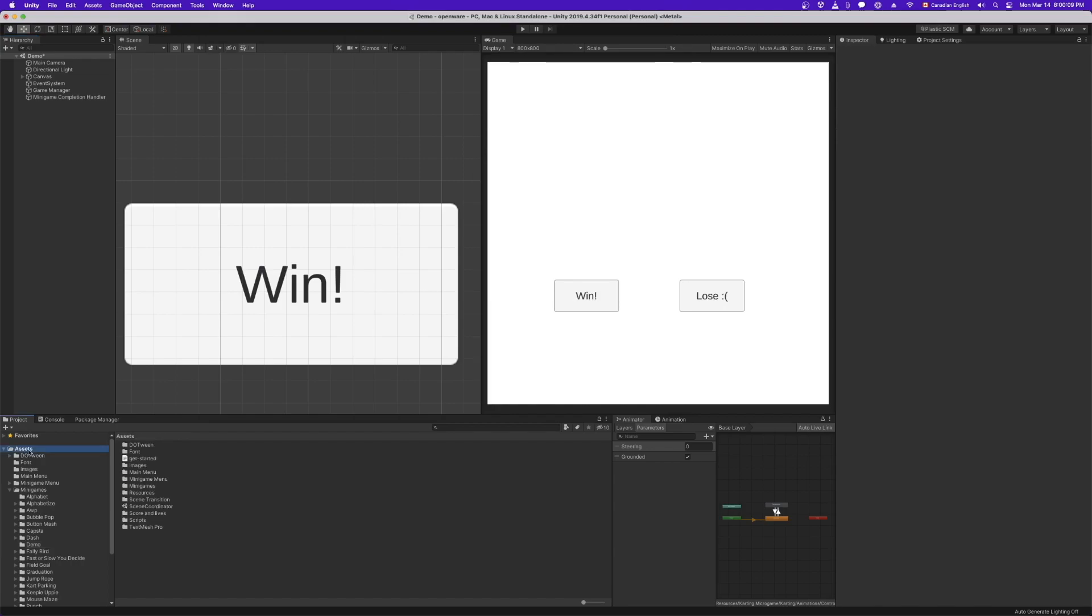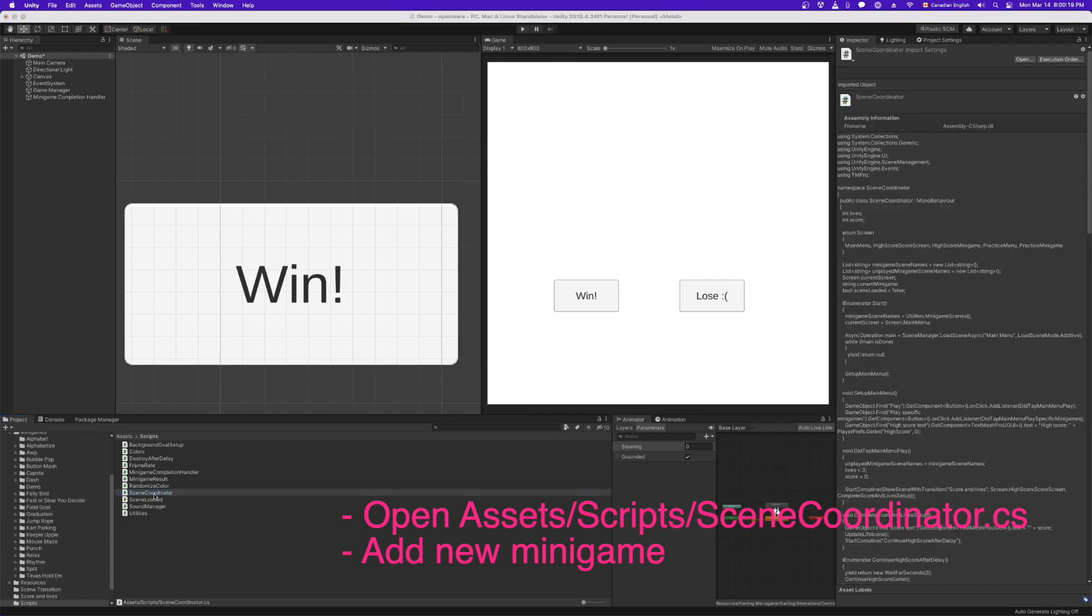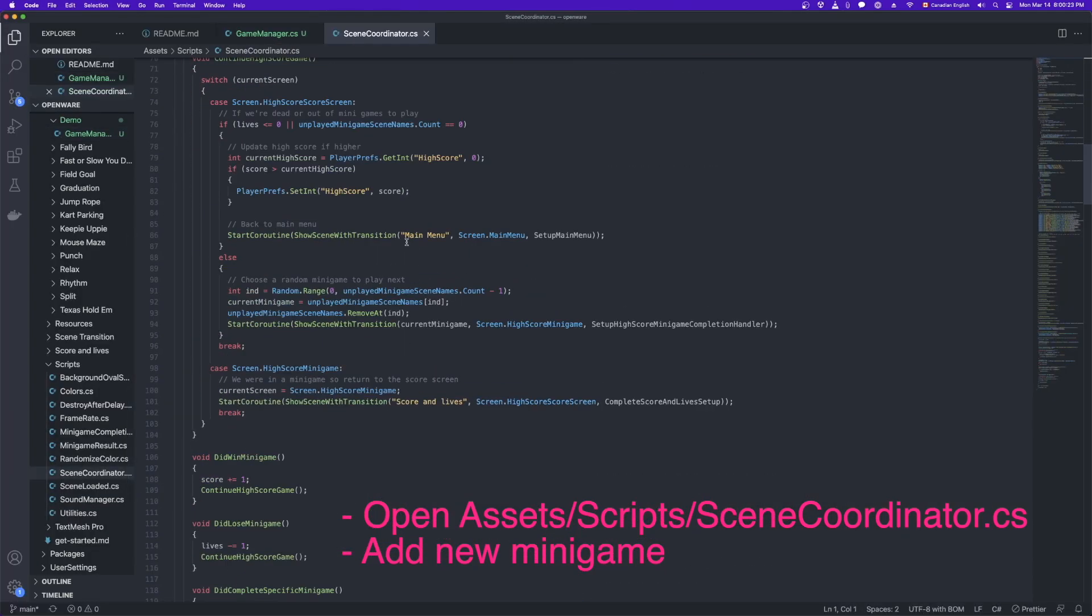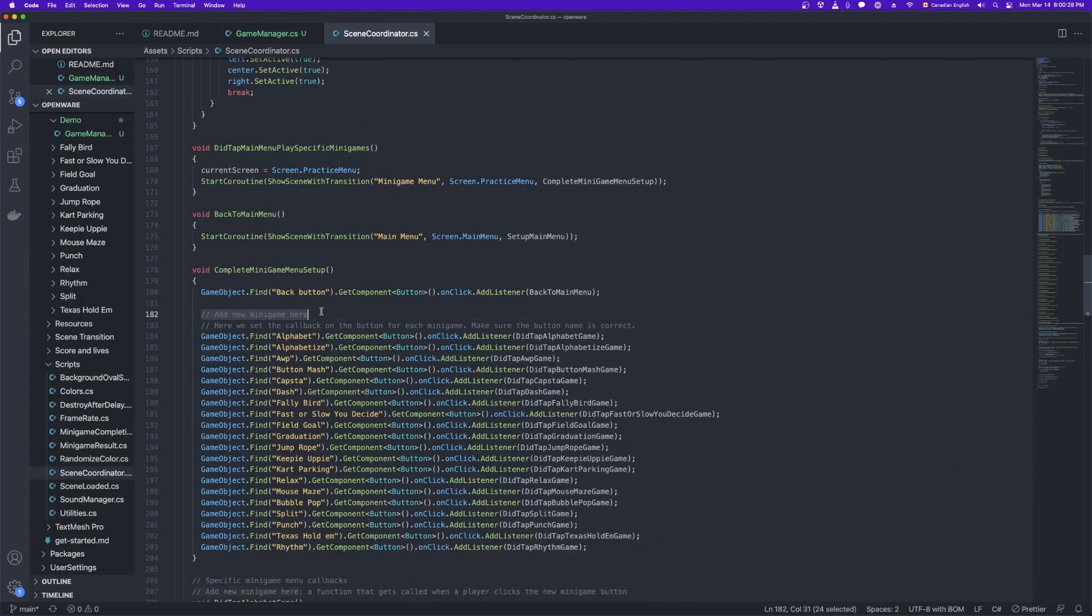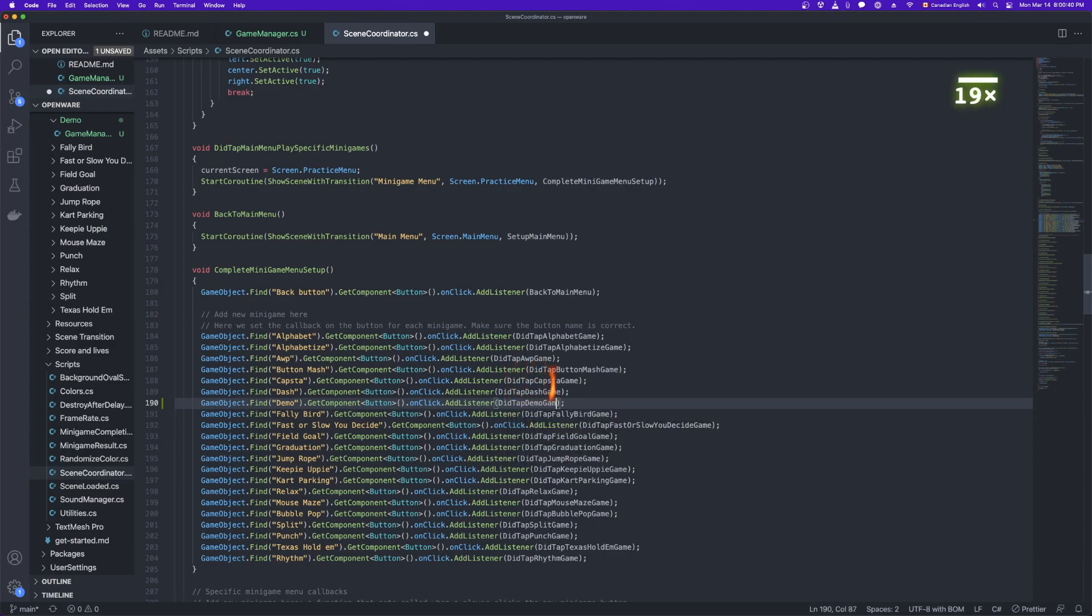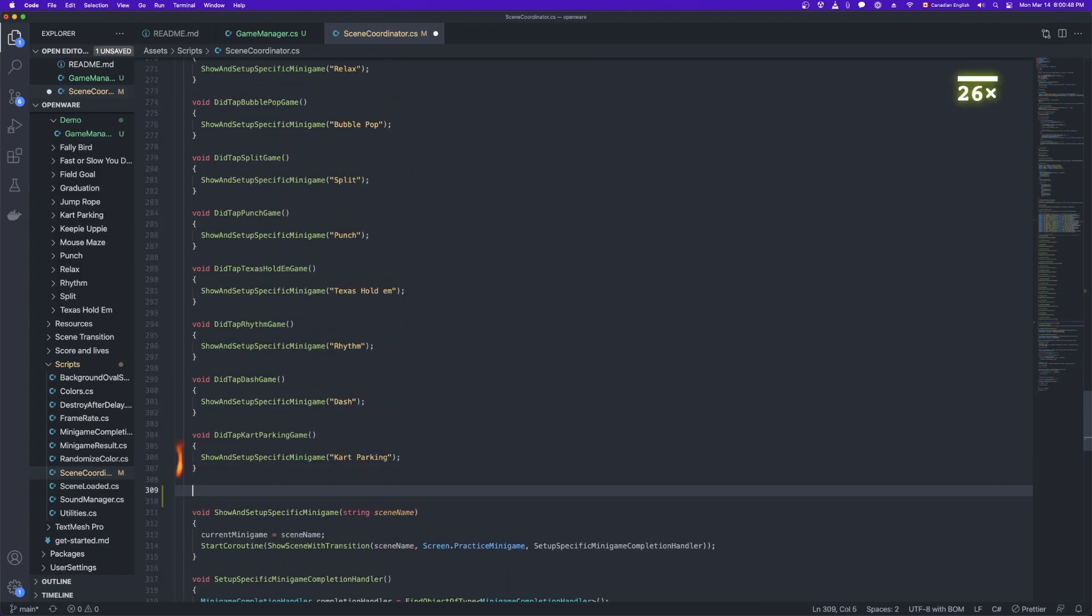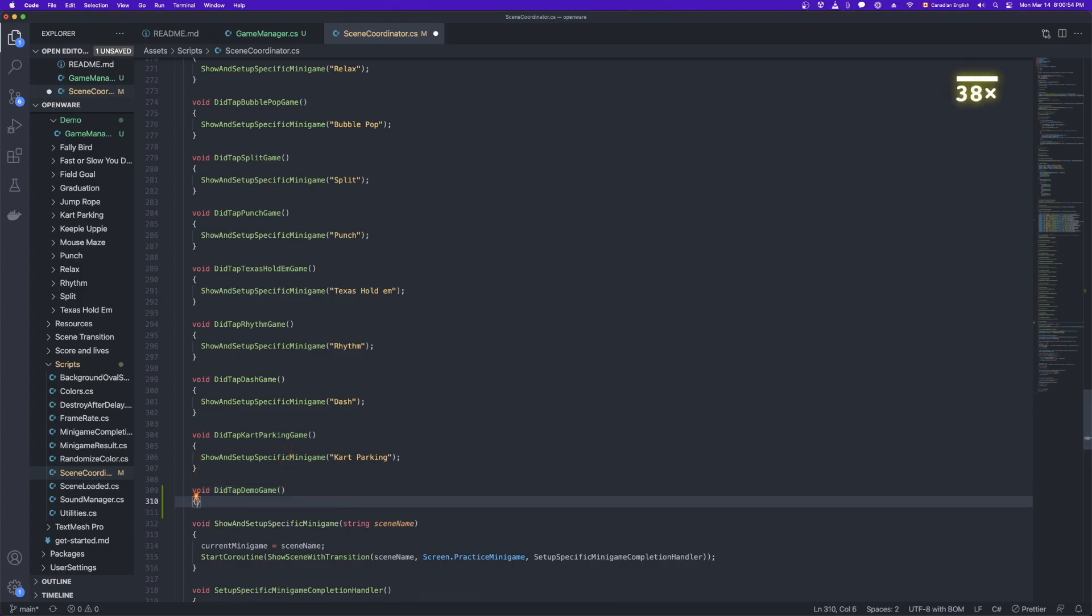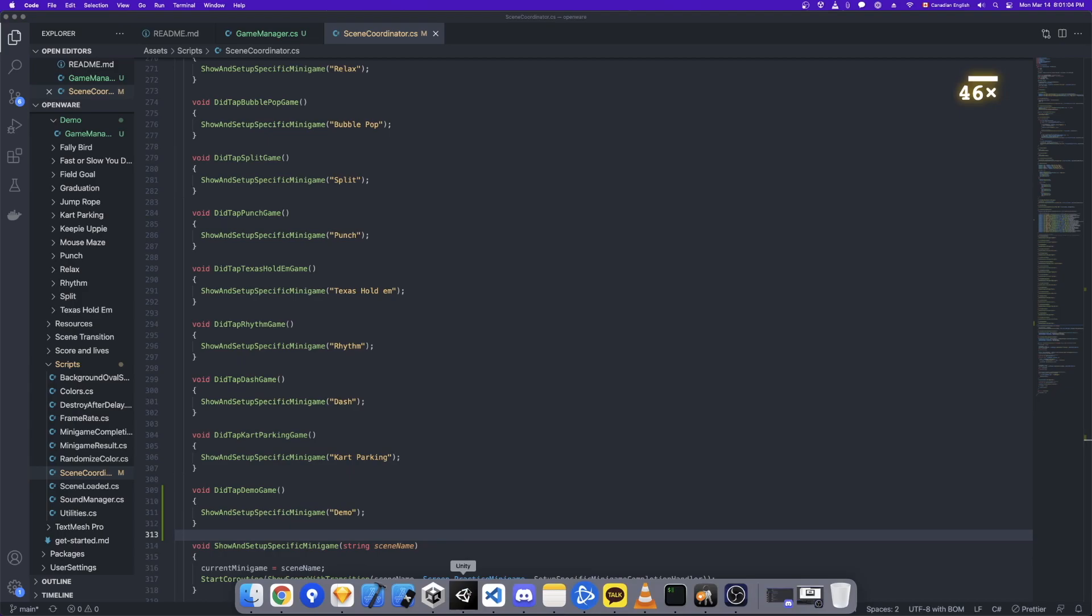And the last thing we need to do is there's one place in code outside of our minigame scene where we have to add demo. So open up scene coordinator. And find this comment here, line 182, add new minigame here. So you can see there's a line of code for each minigame. So we need to add one for demo. So let's do that here. And then we need to go down. This is the second change here. So you can see there's a function for each minigame. So we need to do the same for our new minigame. And we call this function, except in here we have to say demo, the name of our scene. Save that. And we should be all wired up here. So let's test that.